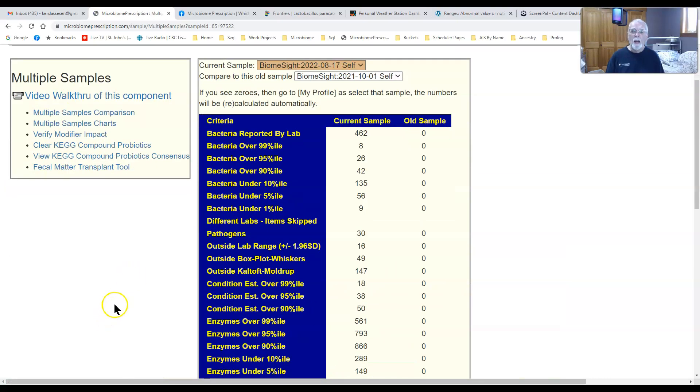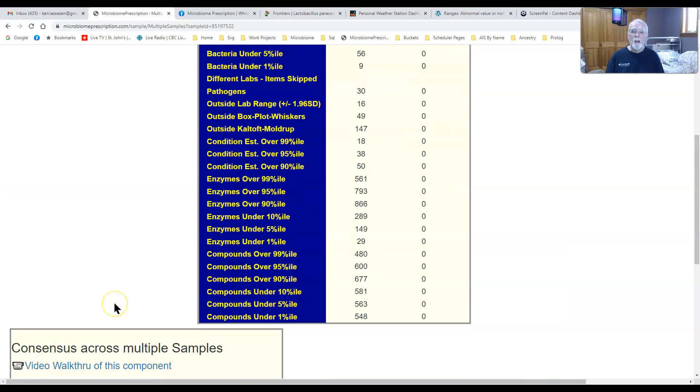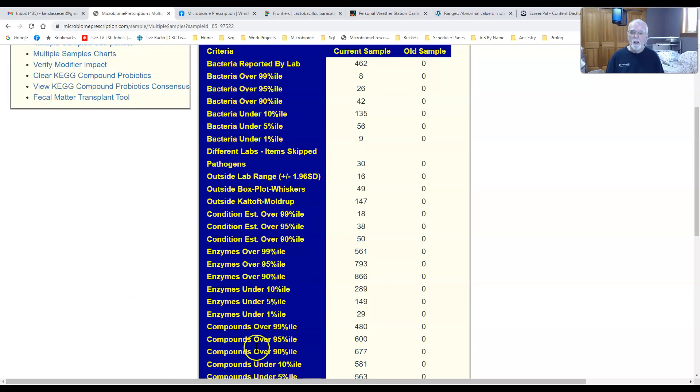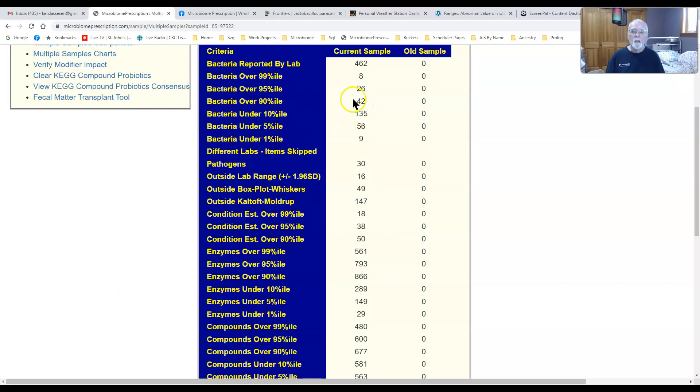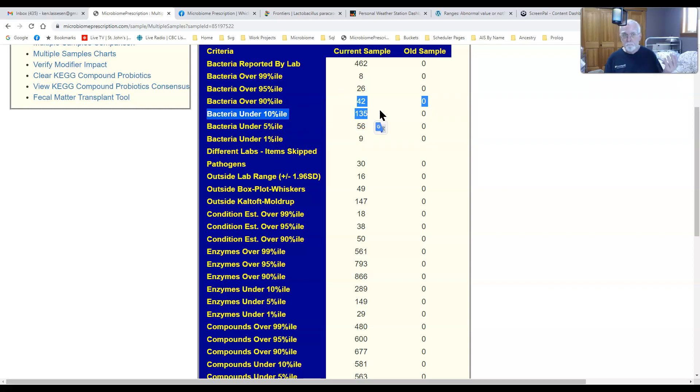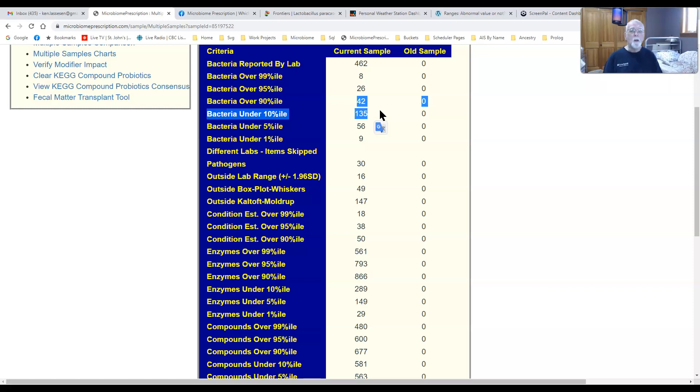Over here what I also use is the bacteria under 10 percent and over 10 percent. These two numbers here should, in a well-balanced microbiome, a healthy microbiome, should be almost the same number. As you see, they're not the same number. There's a three times difference.